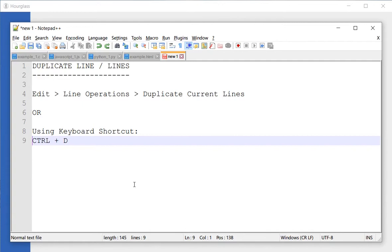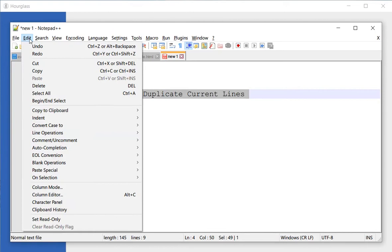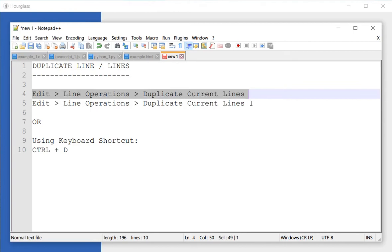Today we are going to learn how you can duplicate a line in Notepad++. In order to do that, you need to select the line, go to Edit, Line Operations, and Duplicate Current Lines, and it duplicates it.